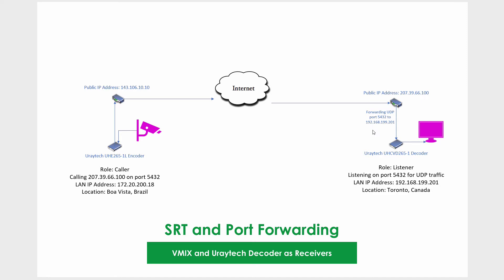A quick overview: for SRT it has three modes—caller, listener, and rendezvous. We're going to be using caller and listener modes today. Rendezvous mode would be for another application where you have firewalls at both endpoints and you don't have any control over it. That's going to be another video for another time.